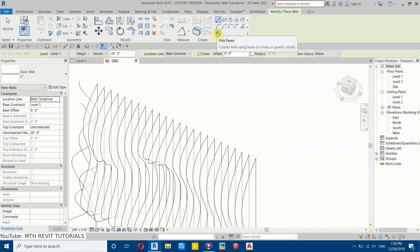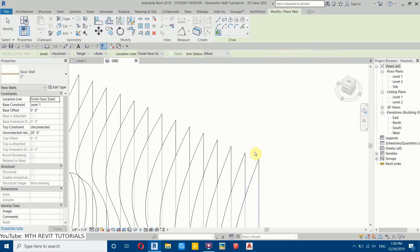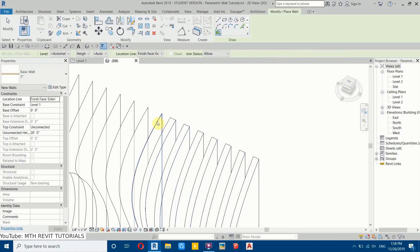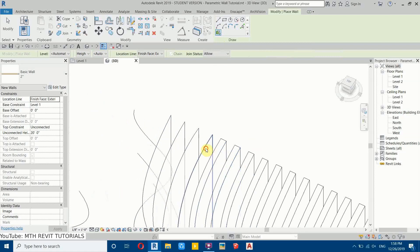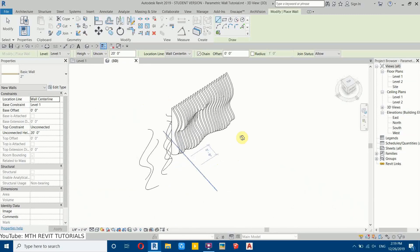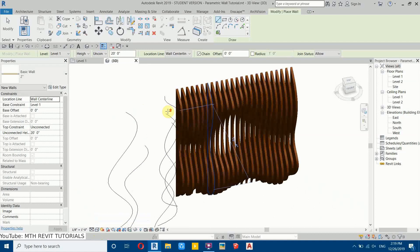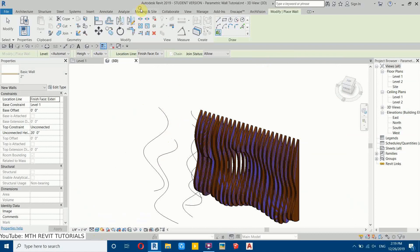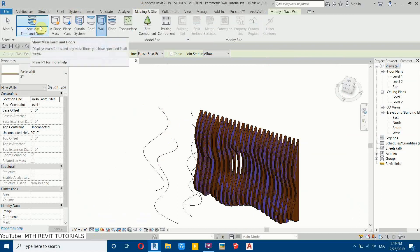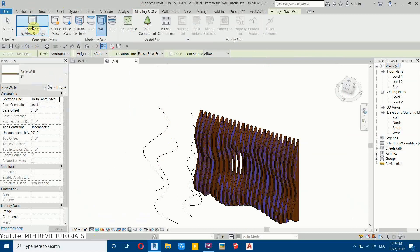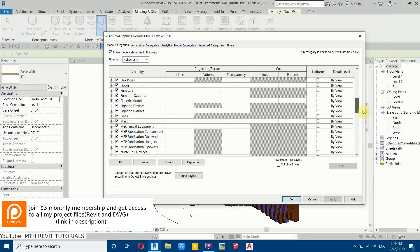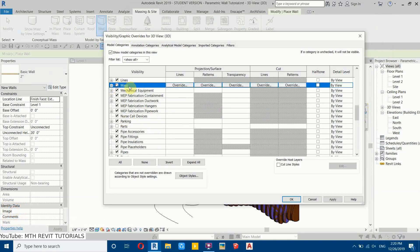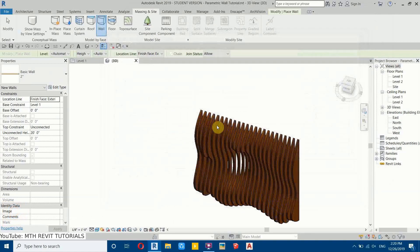Now we need to add this wall to the forms. We have the Pick Faces option — click it and then click on these forms one by one. To hide the mass, press the keyboard shortcut to open Visibility/Graphics settings, scroll down, find Mass, uncheck it, and click OK. It will turn off the mass and the result is looking very awesome.